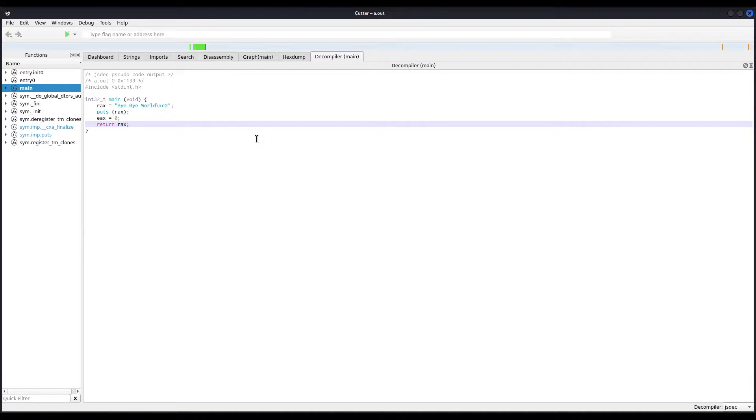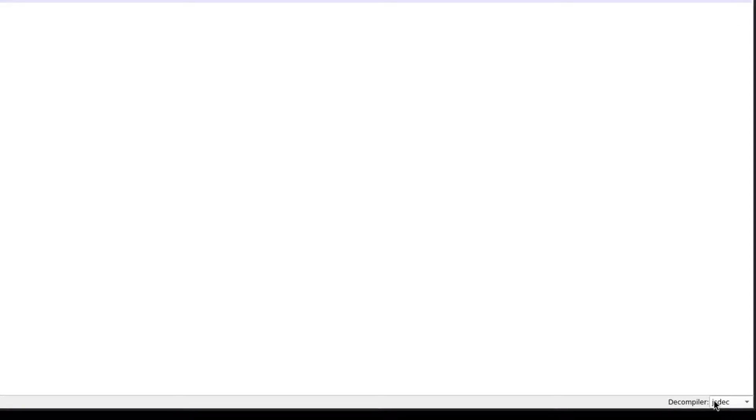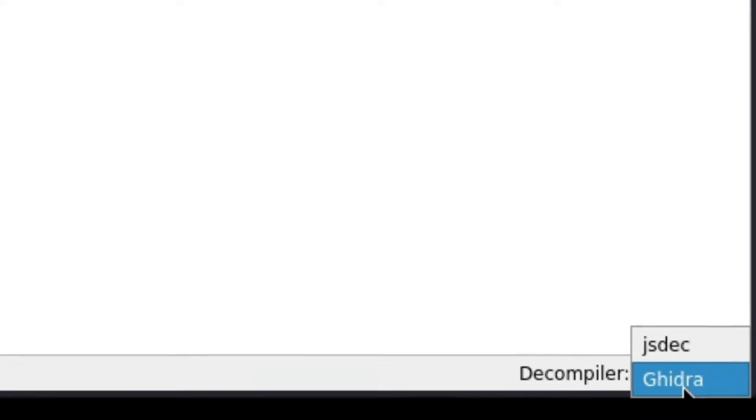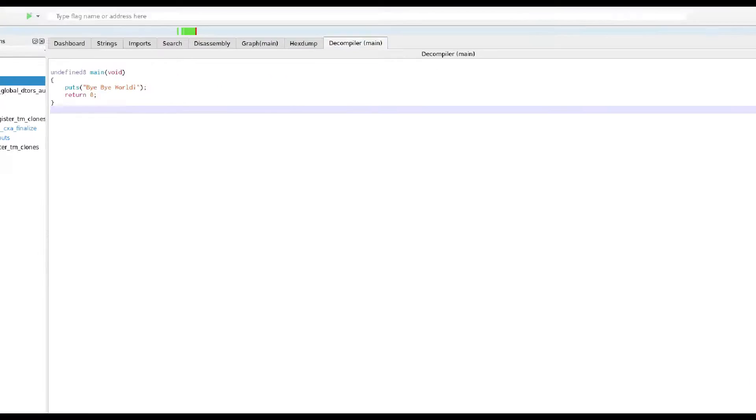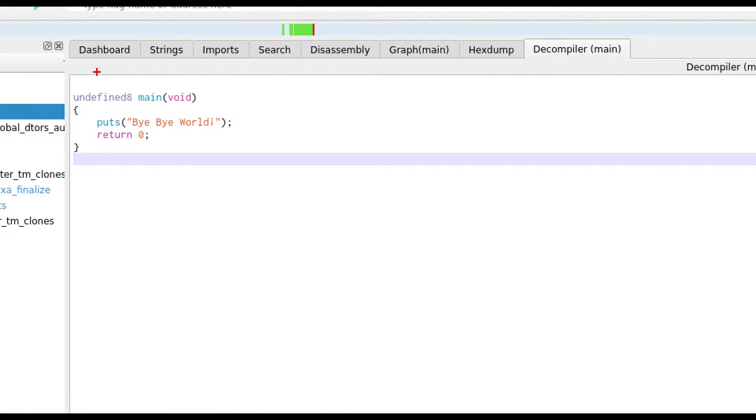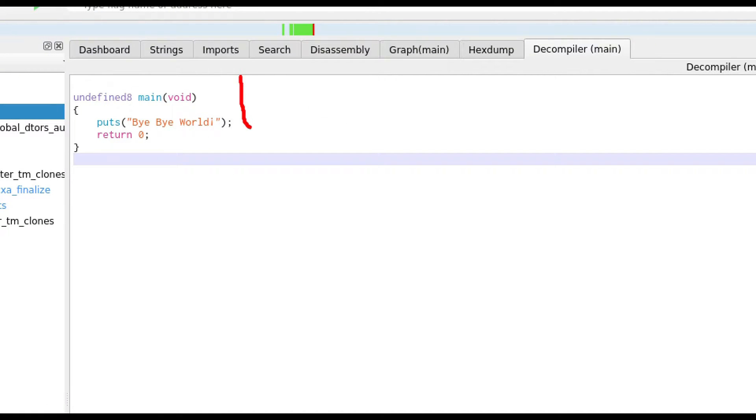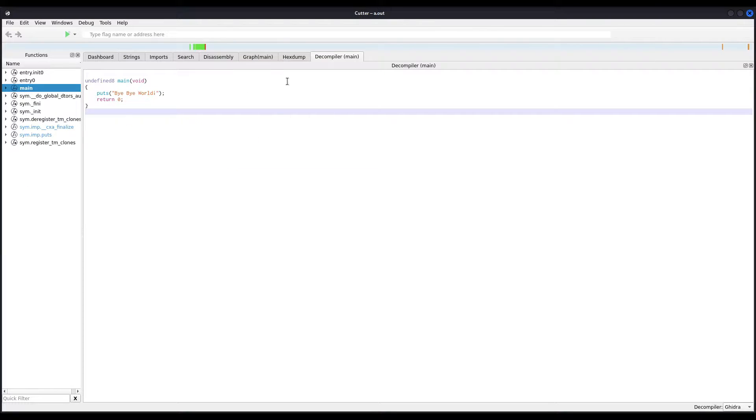In case you are wondering which decompiler is this one, I'm using GhiDra that comes with cutter by default. But remember that cutter also comes shipped with Ghidra decompiler by default, and you don't even need Java at all. So let us change to Ghidra decompiler, and we can see that it is even simpler.